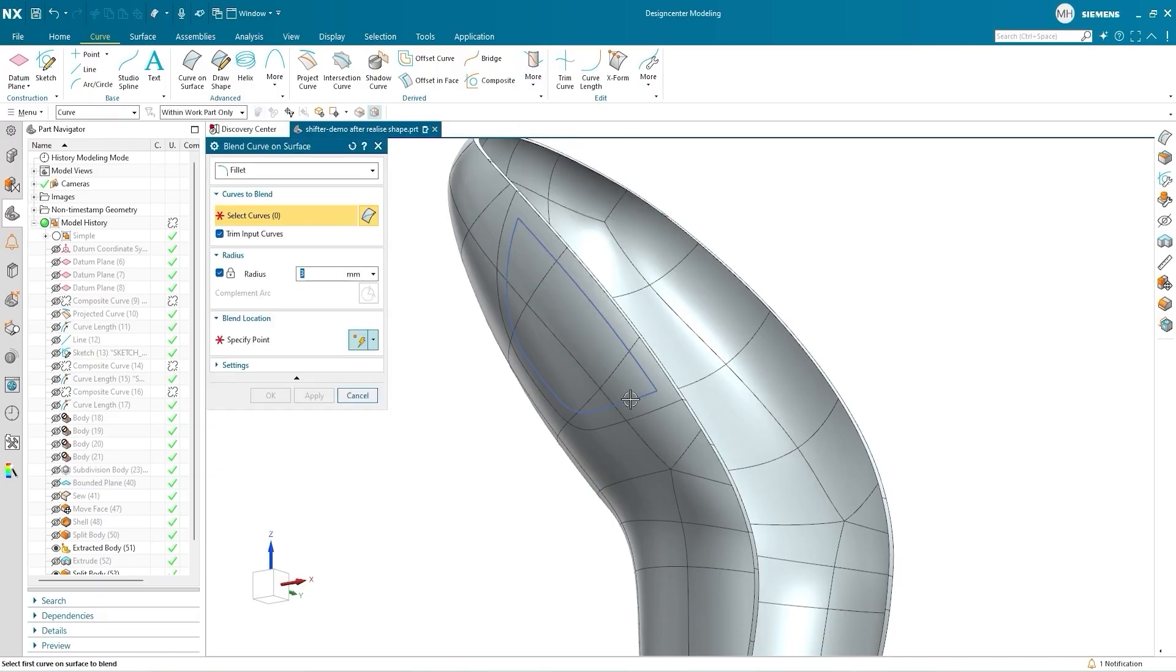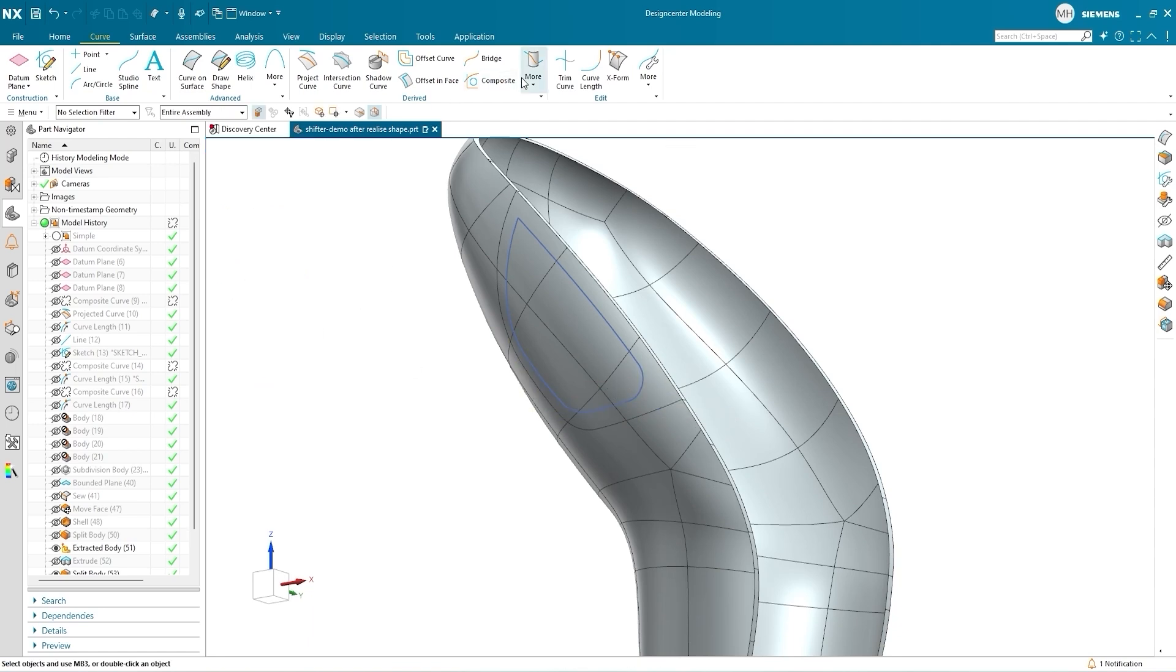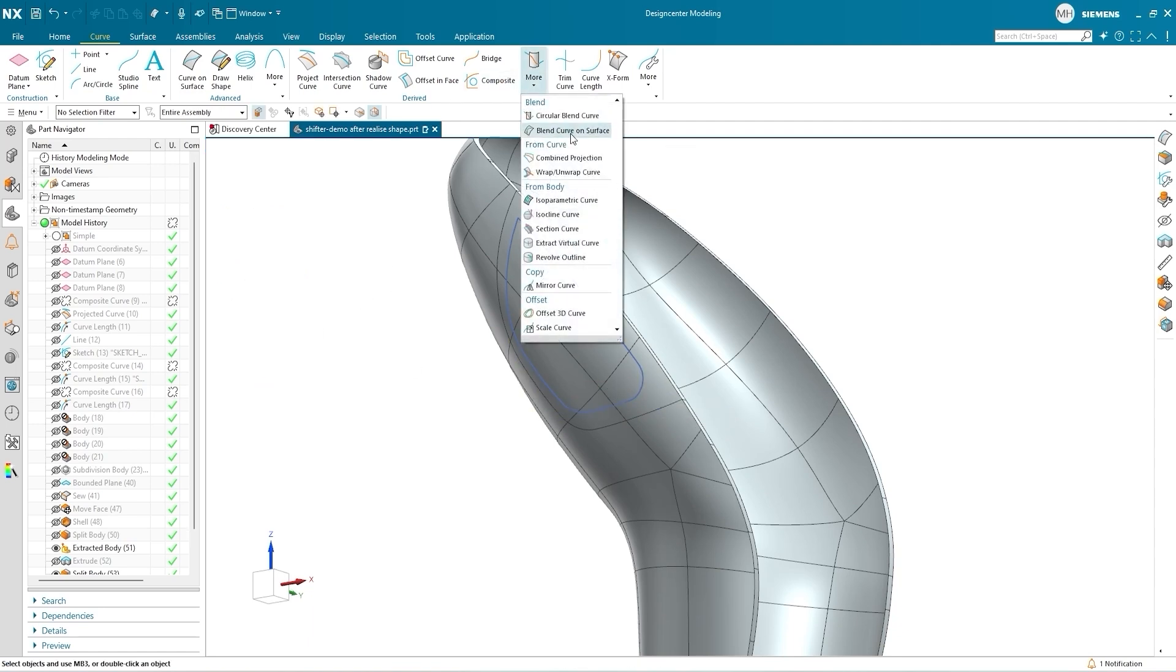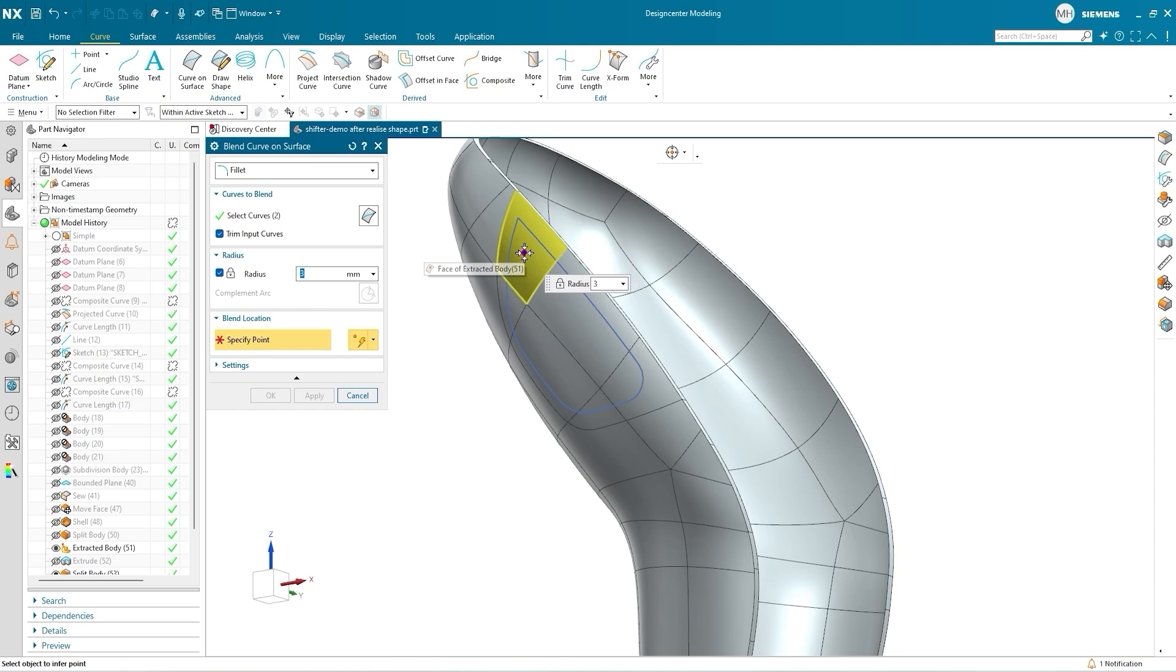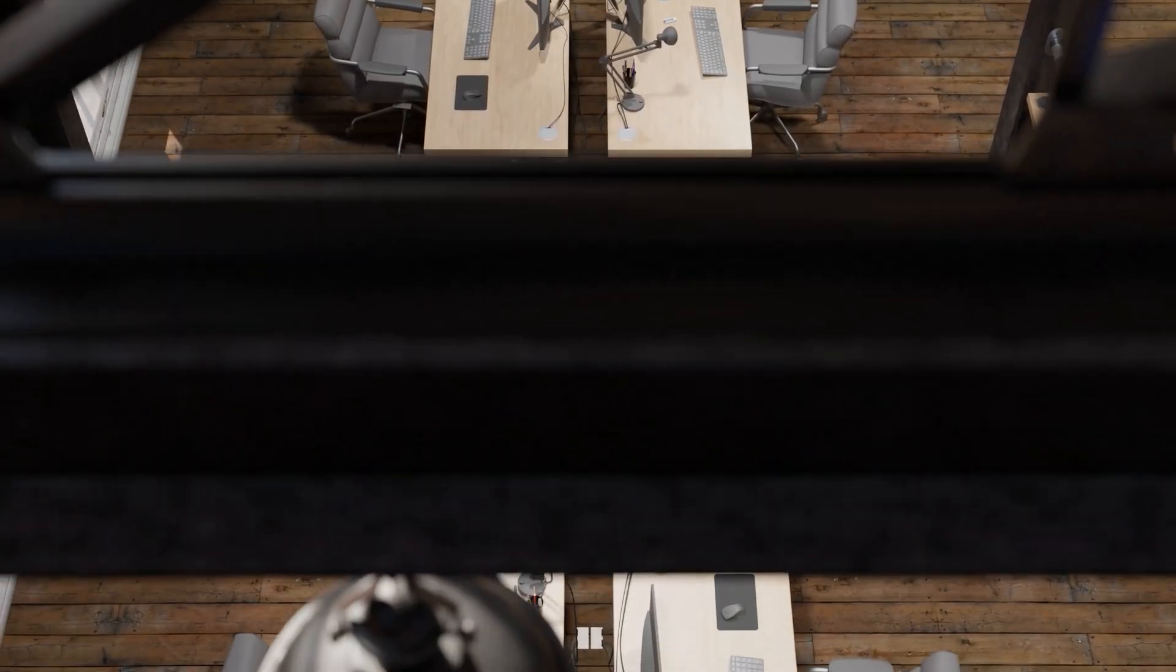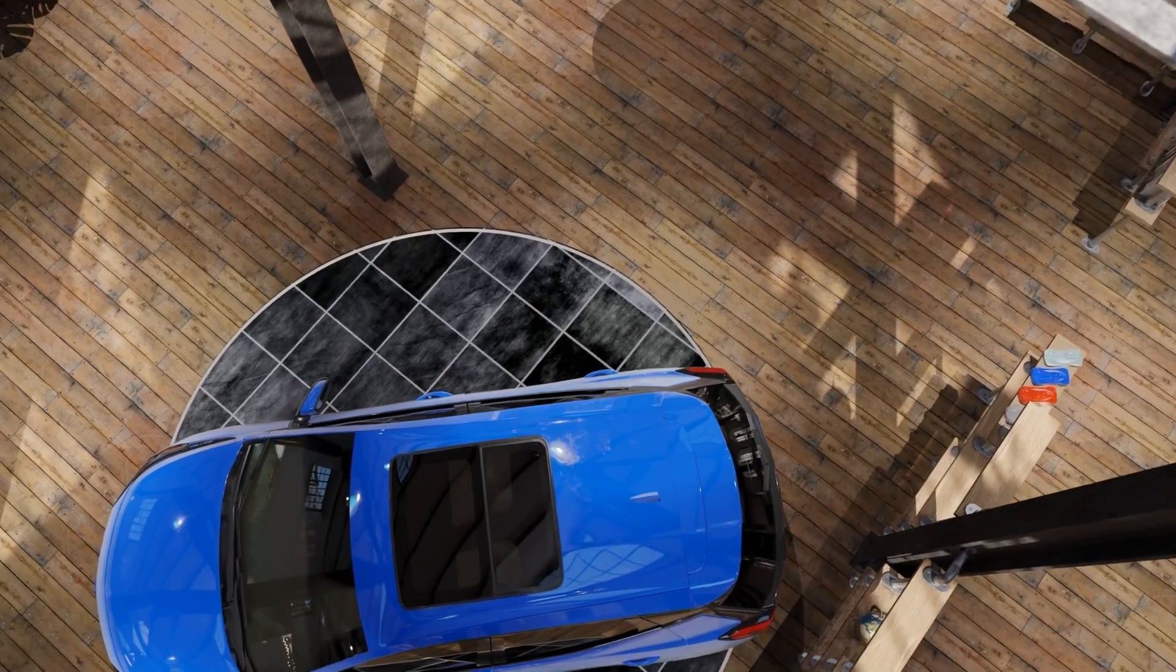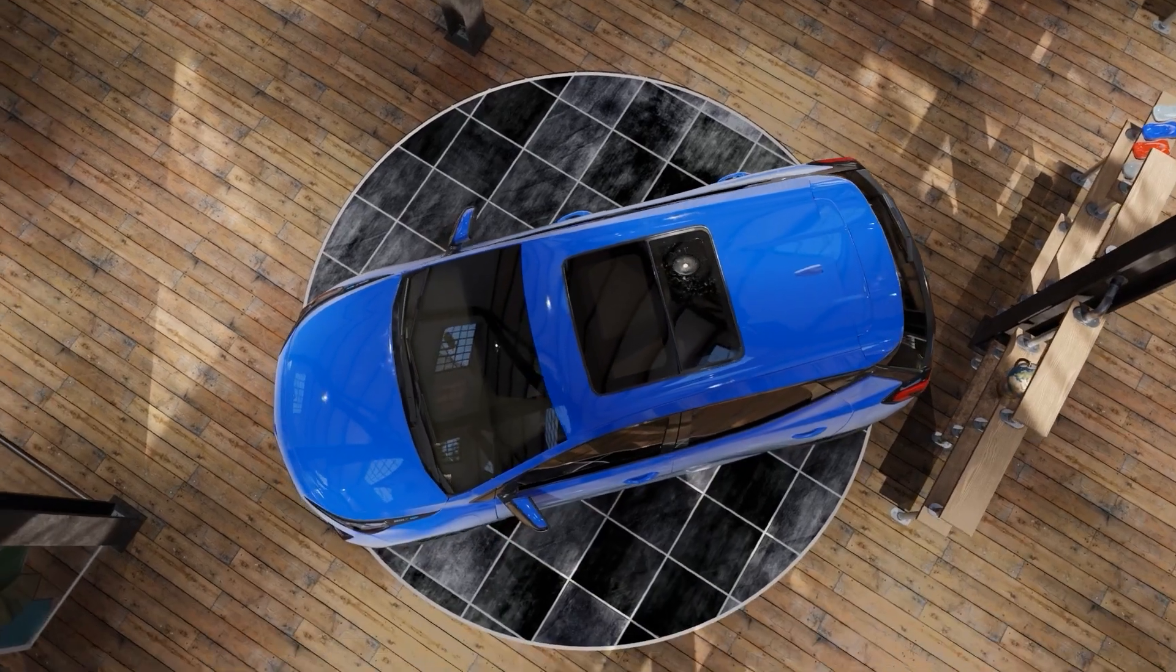It gives you the peace of mind to sketch more naturally without worrying about getting the details perfect the first time. Another new command, Blend Curve on Surface, will help us finish the design. This allows us to edit a curve directly on the surface of a subdivision body instead of on a separate plane. Now our design work is wrapping up.